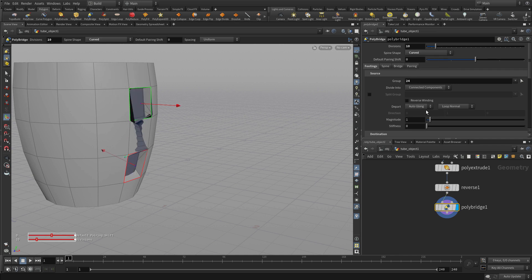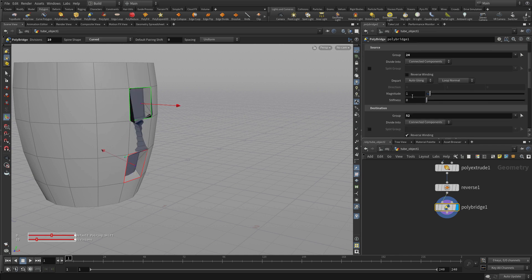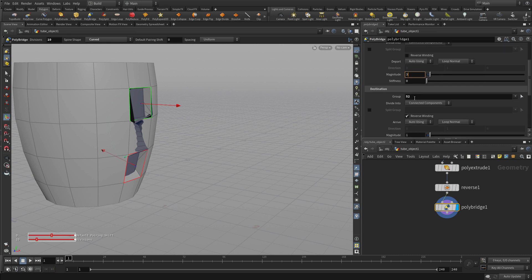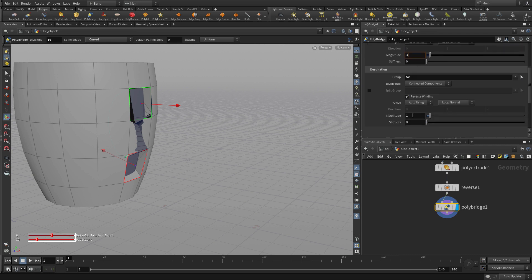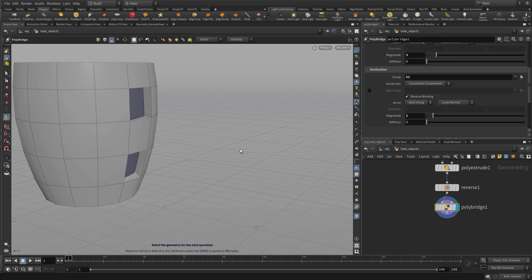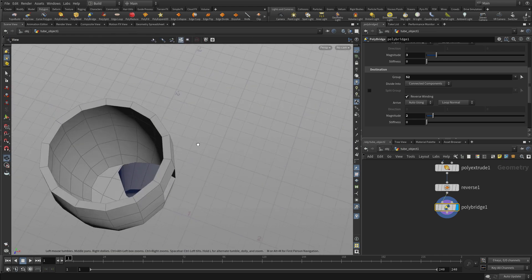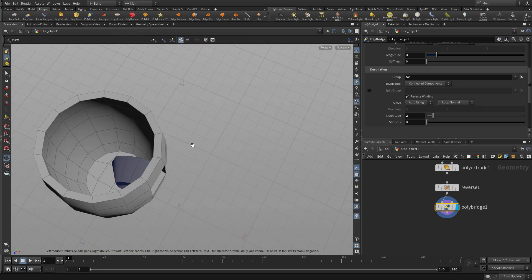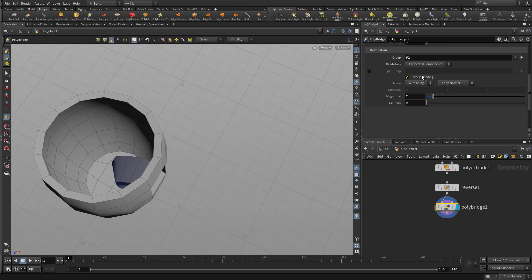Now we're going to make it a curved one with ten divisions and let's just increase the magnitude of both the beginning and the end of that bridge.